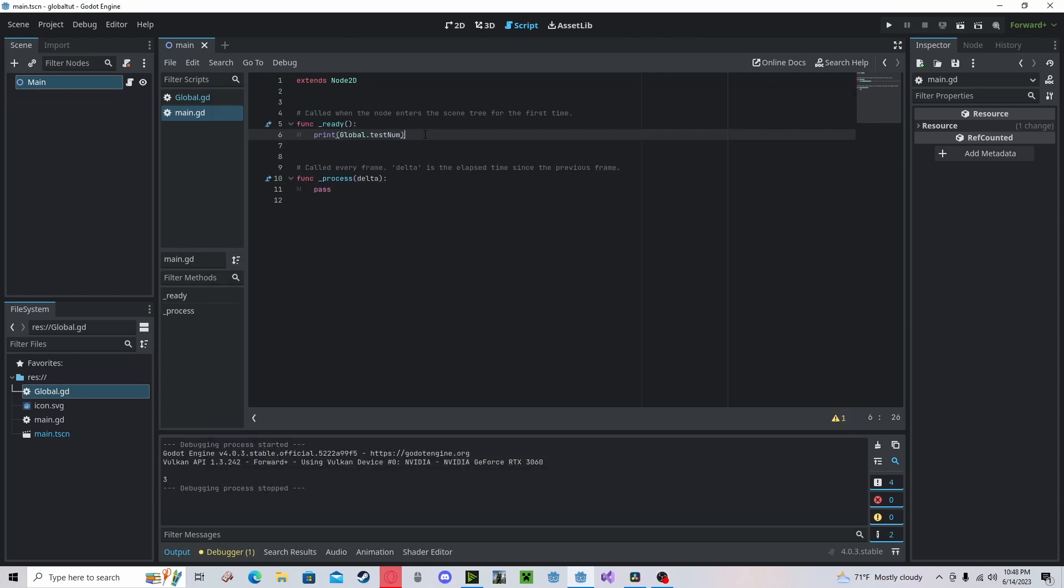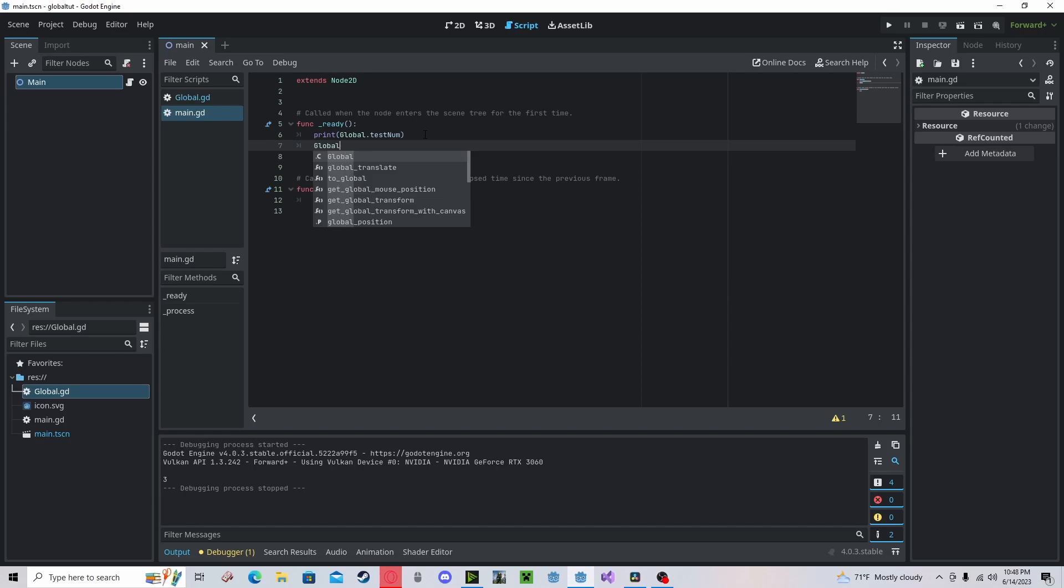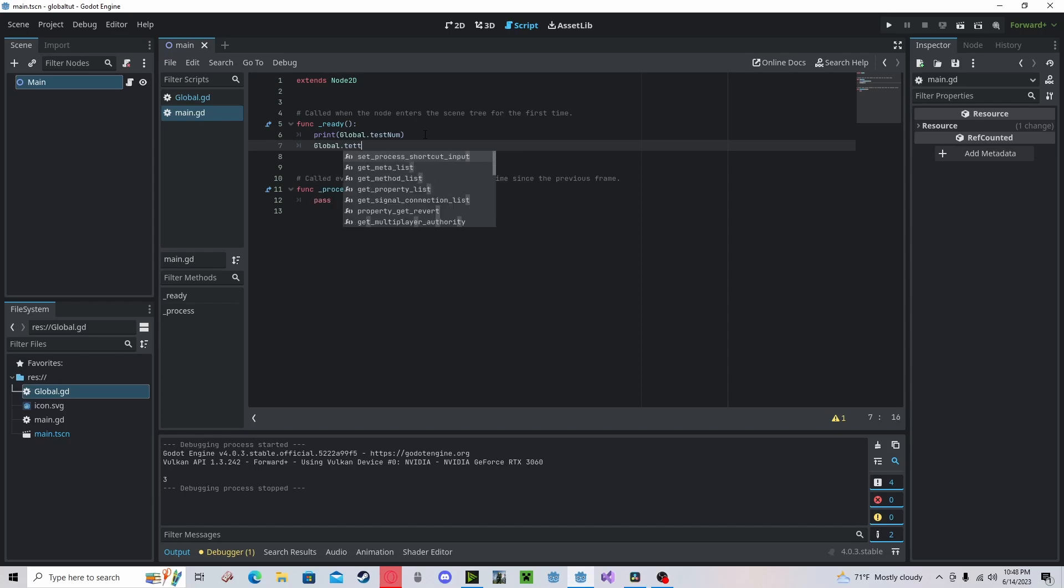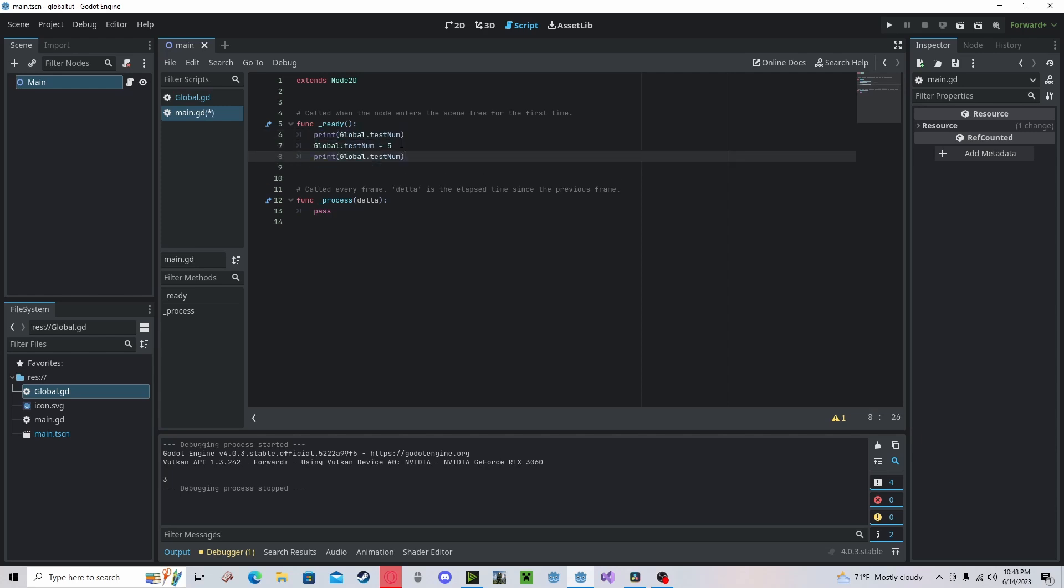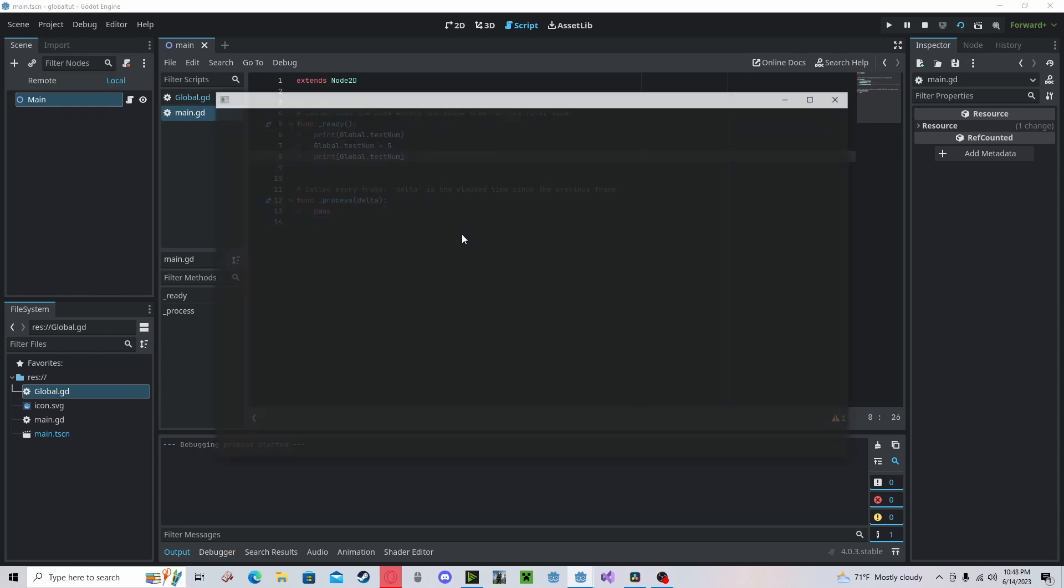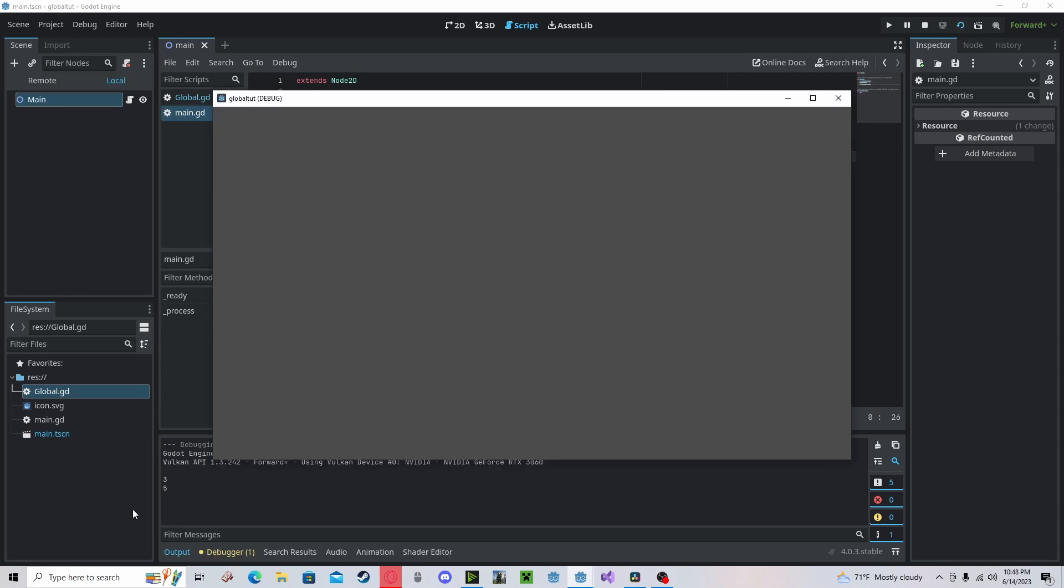You can also edit this value by just calling global dot test num. And we can set that to 5. And let's print out again. As you can see now, 3 and 5. So in that global script, we have changed that value.